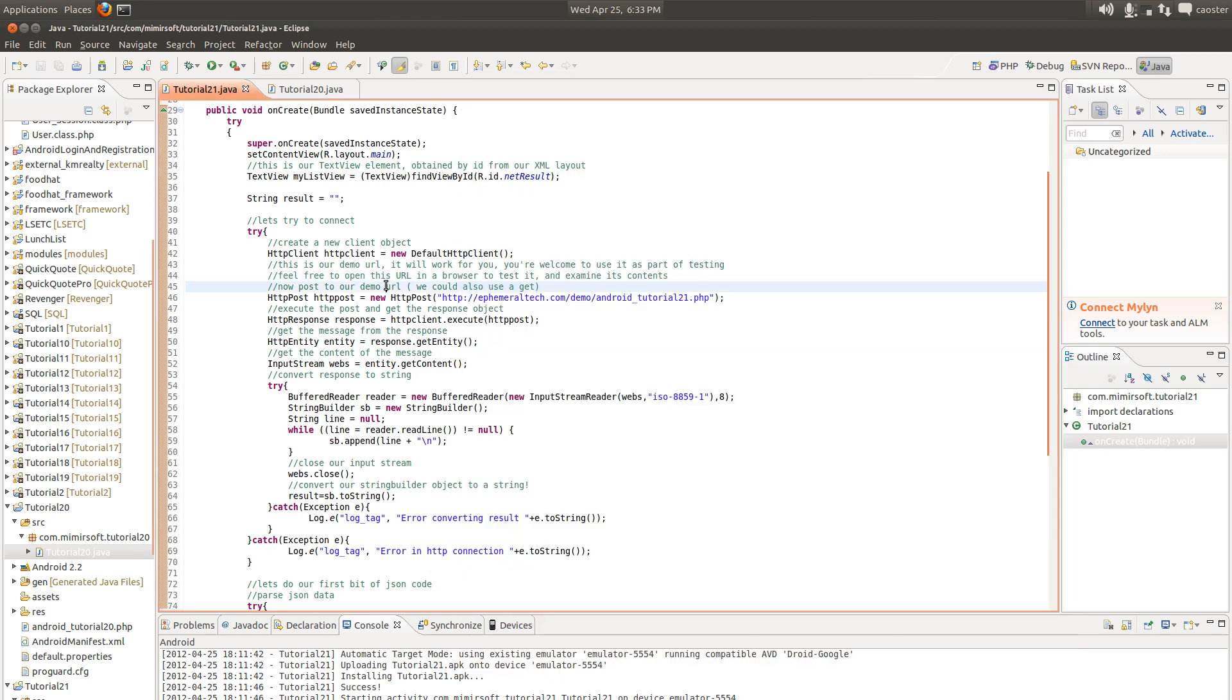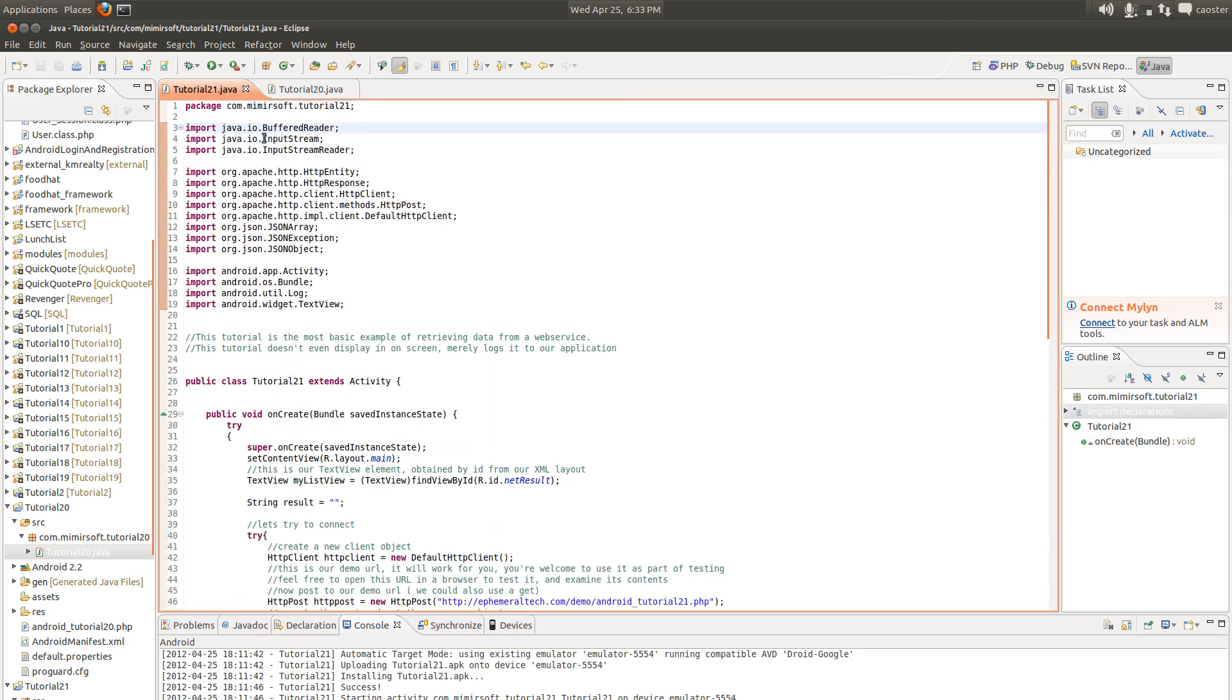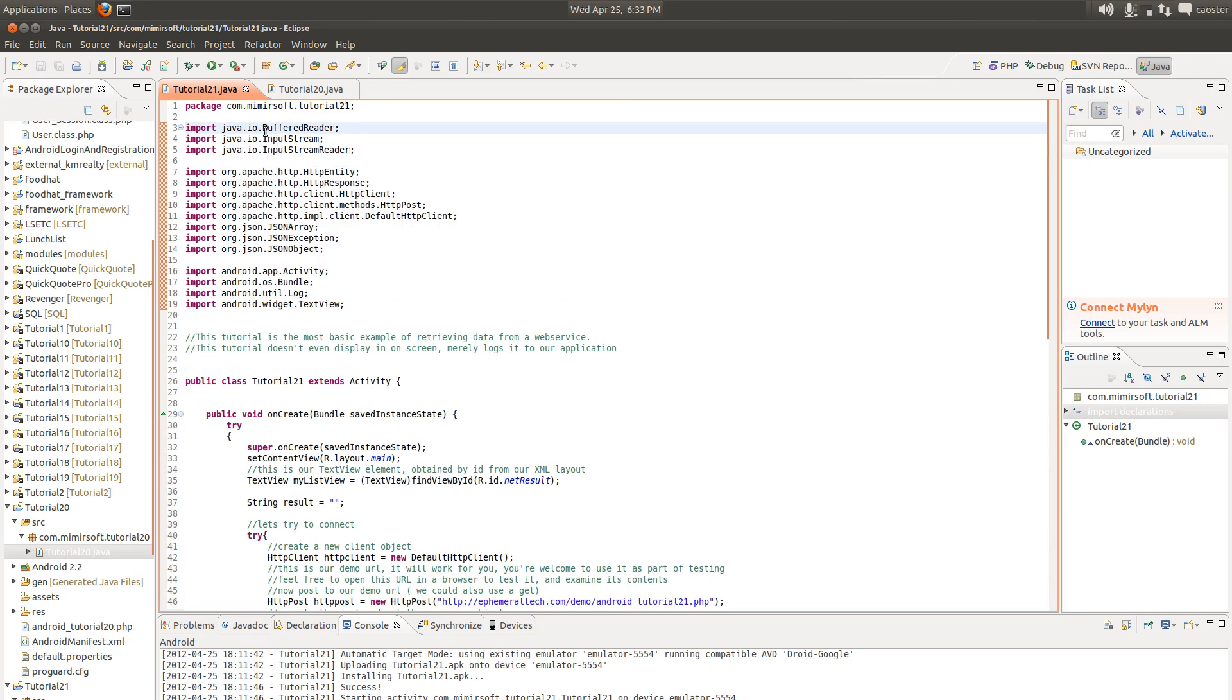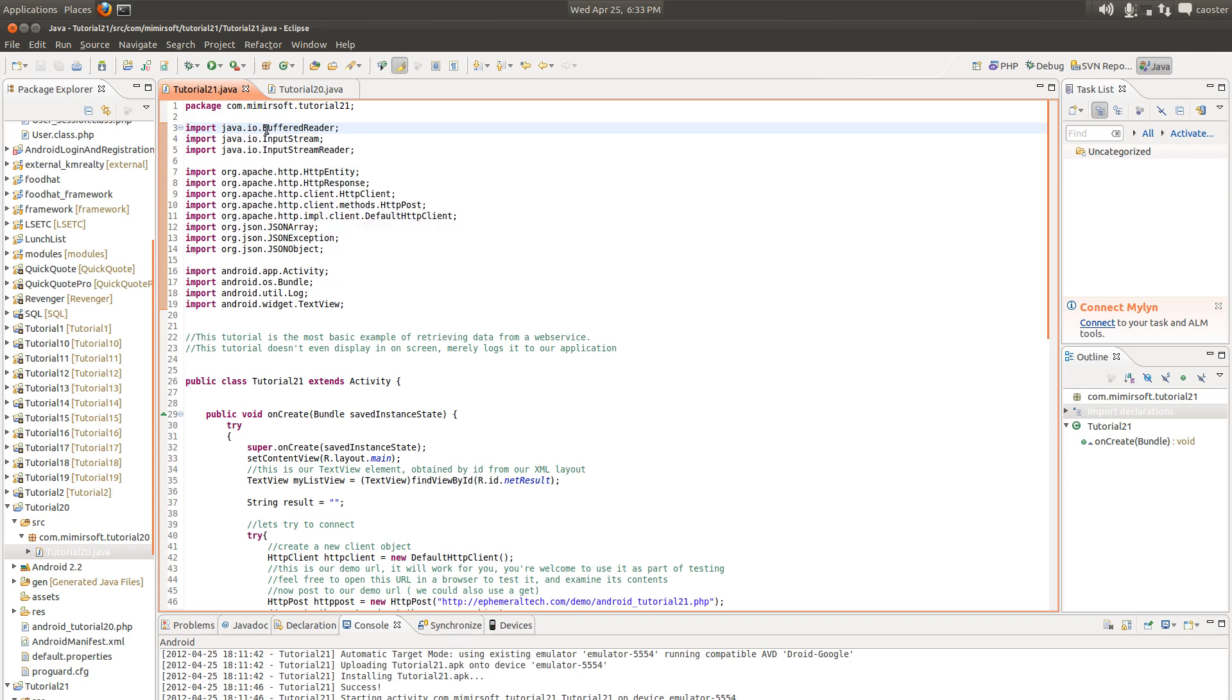Now let's go look at our code. You can see tutorial 21. We've got a whole bunch of includes, some of which we've seen in number 20, immediately prior to this tutorial. We've got our input stream, our input stream reader, our buffer, and our favorite HTTP classes - our entity, response, client, post, default client.